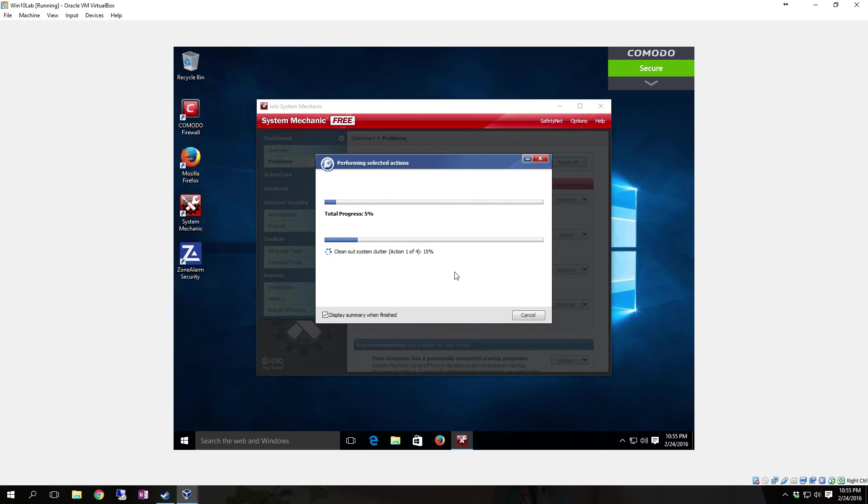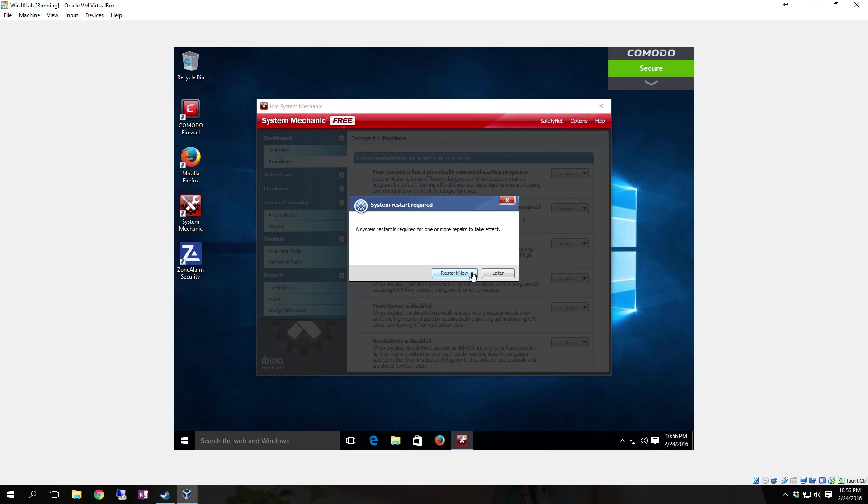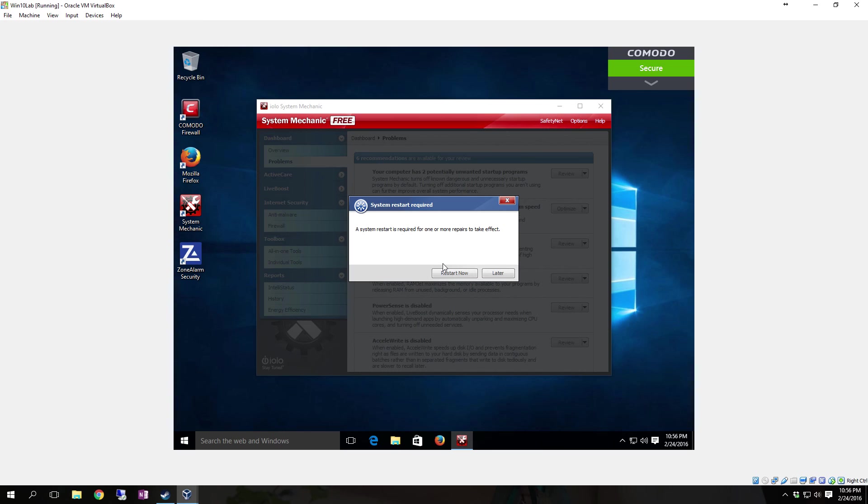If you have the Pro version installed, you could actually go through and do all the other modifications, like the six recommendations down here, to where if it gets rid of the two potentially unwanted startup programs and things like that. There's a lot more that the Pro version goes into detail on. After you get done, it's going to want you to do a restart. You can reboot the system, let everything, all the changes it made, take full effect. Pretty decent program.